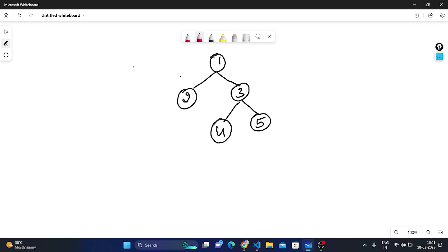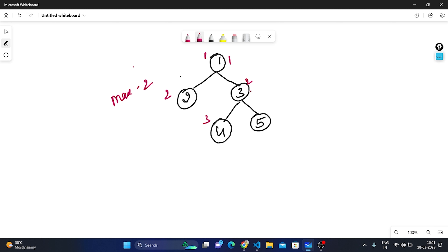Starting from the root, the count will be 1. Reaching the left, if this is a leaf node, the count is 2, so the maximum depth will be 2. Now traversing right, there will be two ways: 1→3→4 and 1→3→5. Those give counts of 3 each. Between 2 and 3, the maximum is 3, so we are returning 3 as our answer.